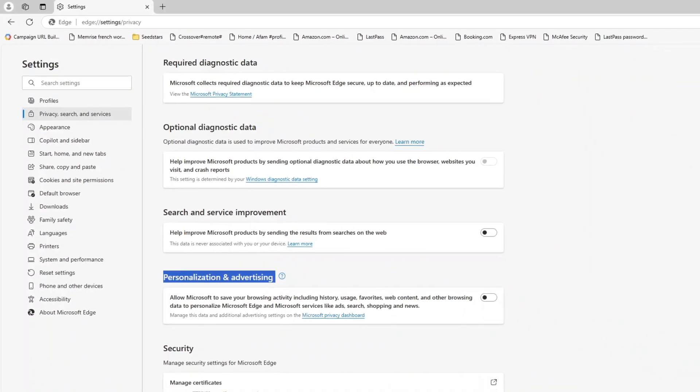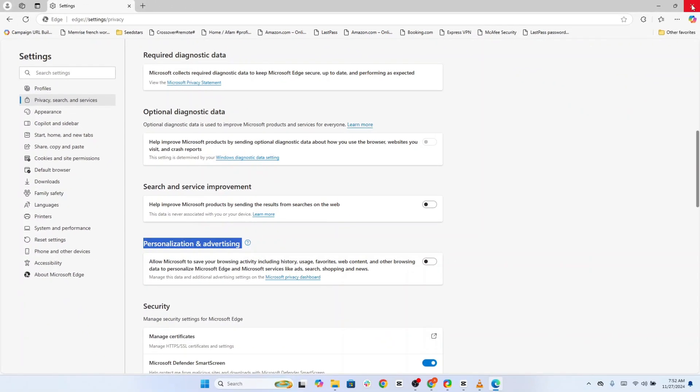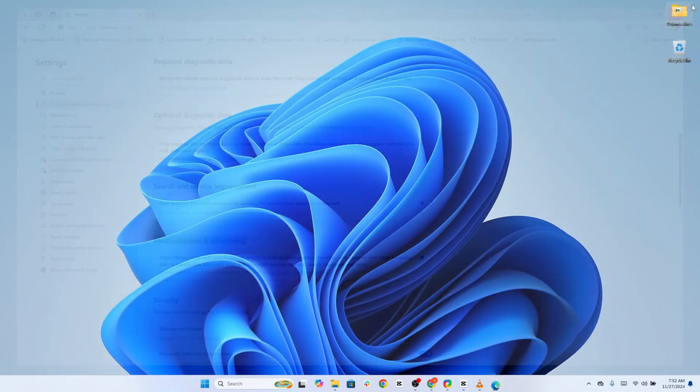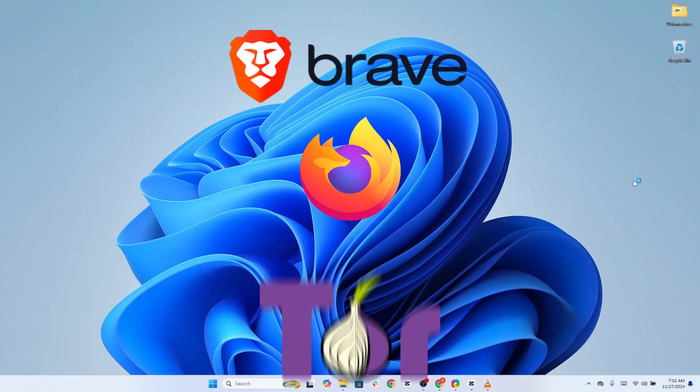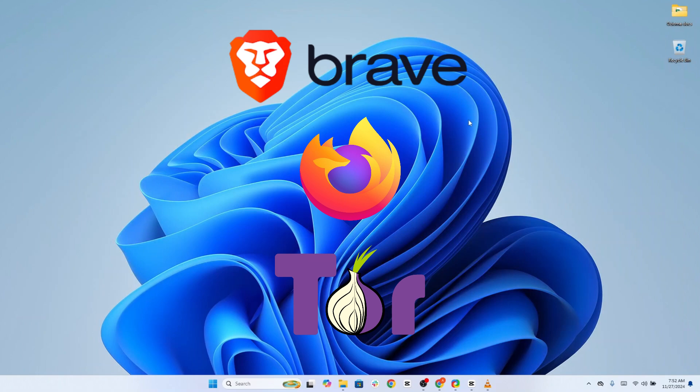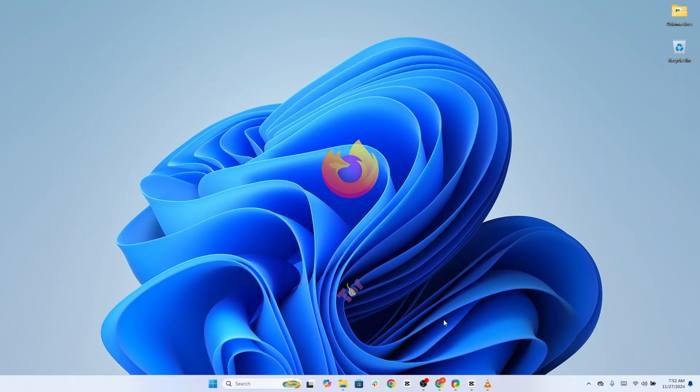That said, if privacy is really important to you, I'd recommend switching to a browser designed with privacy in mind, like Brave, Firefox, or even Tor. These options offer far better protection and give you more control over your data without needing to wrestle with privacy settings every time.